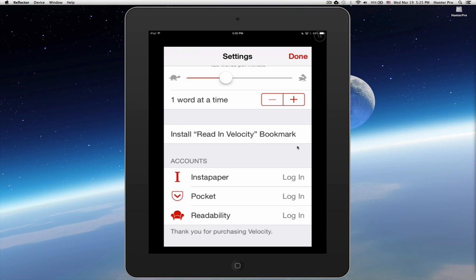And you can, going back, you can also install a Read in Velocity bookmark. And I'm going to show you how to do that. So let's install the Read in Velocity bookmark.